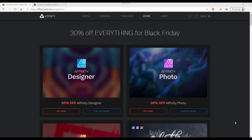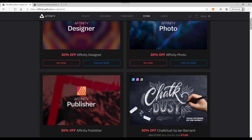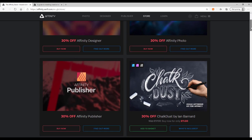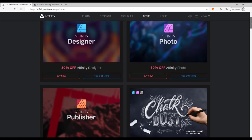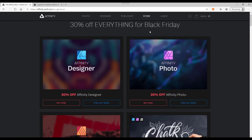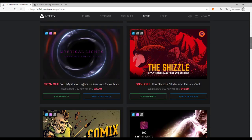Hello and welcome to this Affinity Photo, Publisher, and Designer tutorial. I want to say at the outset that I'm not in any way affiliated to Serif, I've never worked for them, and I haven't been offered these for free to review them. But I want to have a look at their Mystical Lights Overlay collection, which is currently on sale at the Black Friday sale.